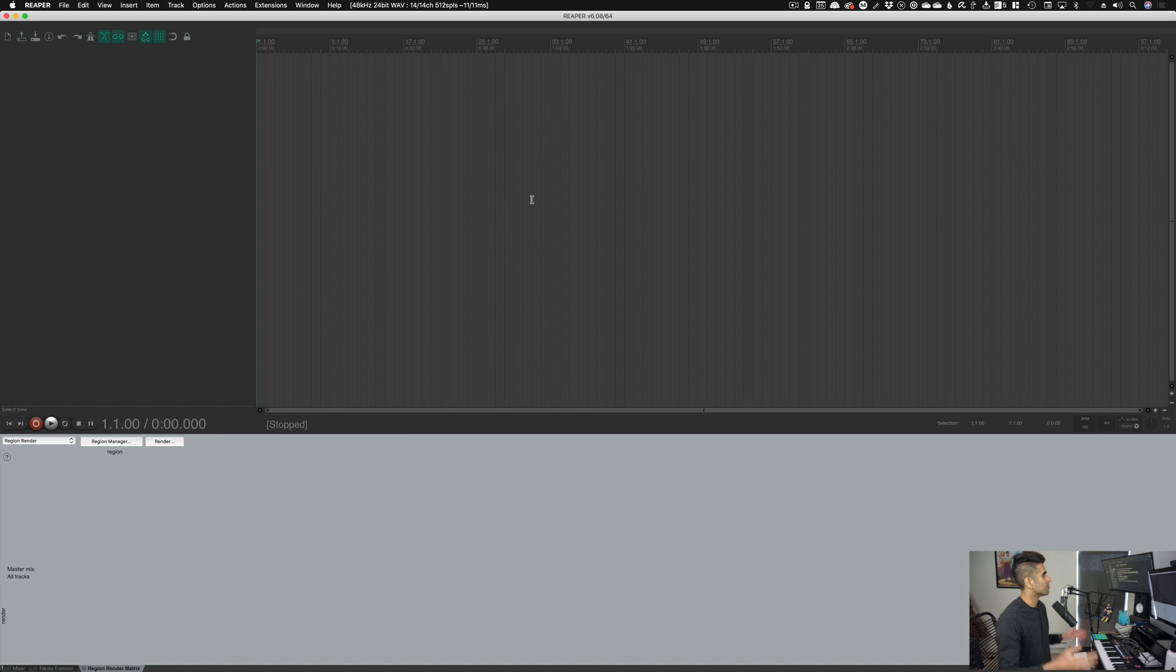Hello. In today's video, we're going to do some bonus setup when it comes to Reaper. You don't necessarily need to go through this, but I recommend you do, especially if you want to use Reaper as your main DAW. It's optional, but there's some good stuff in here that you might want to turn on and off. So let's get into it.